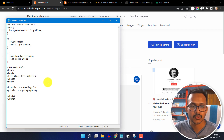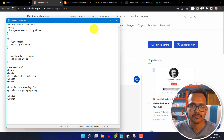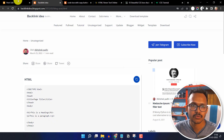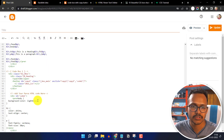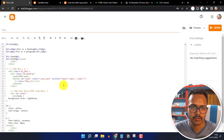In this way you can add multiple code boxes in your blogger website. You just need to change the ID in the HTML code — you have to change the 'copy to' and 'code to' IDs.